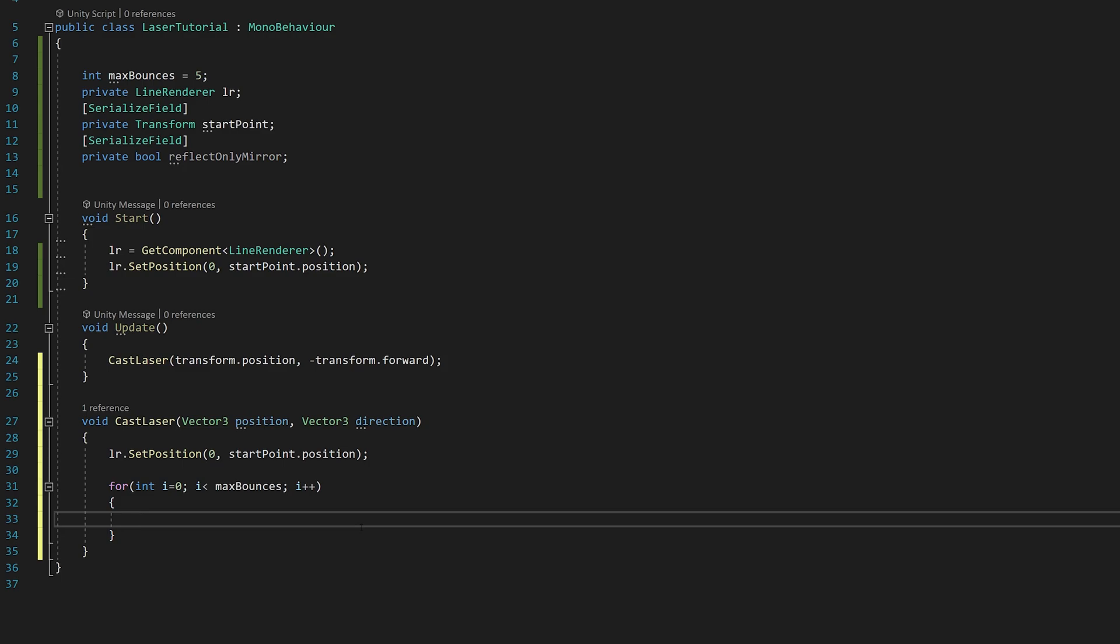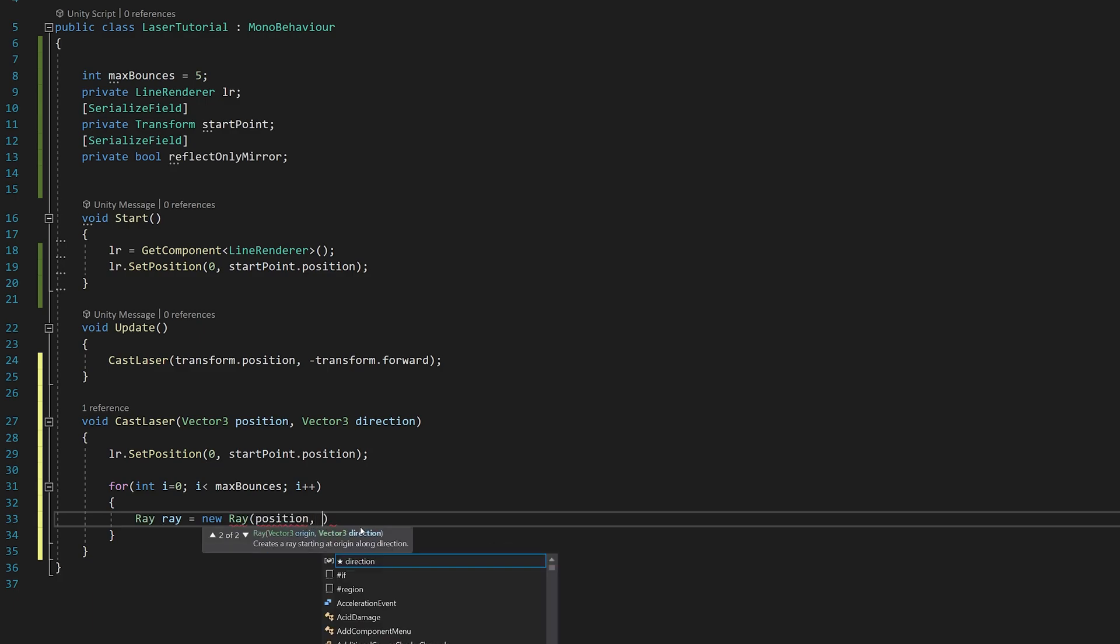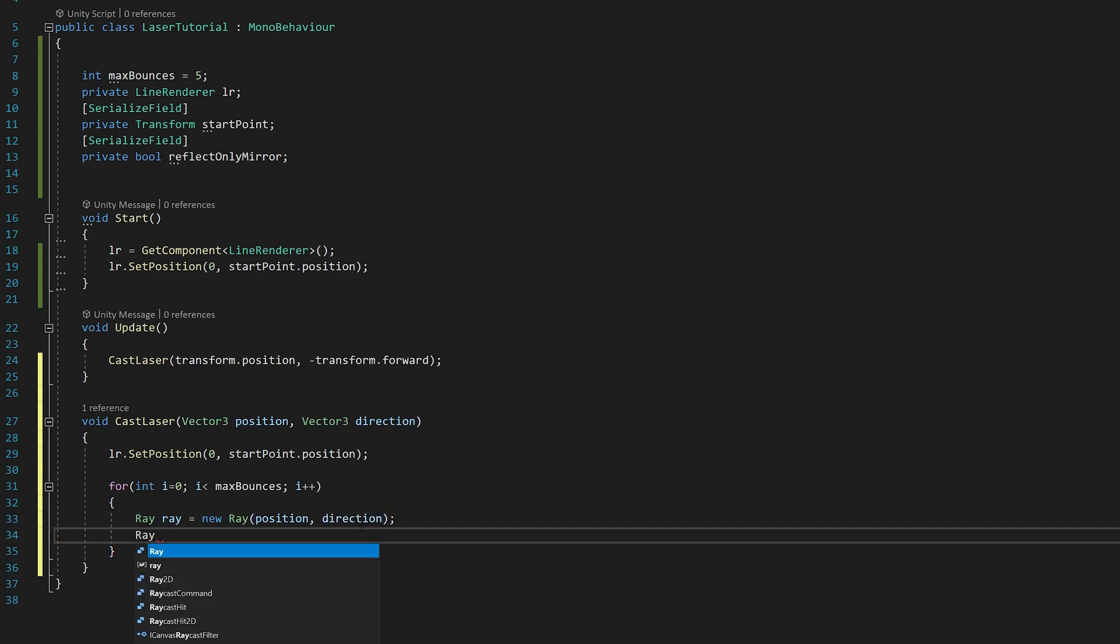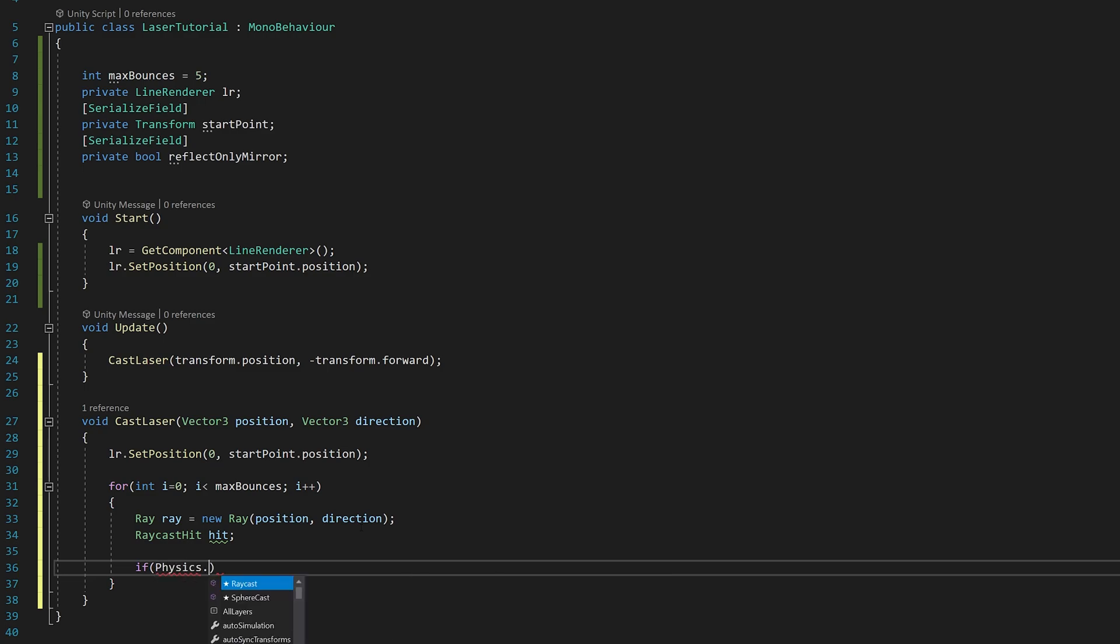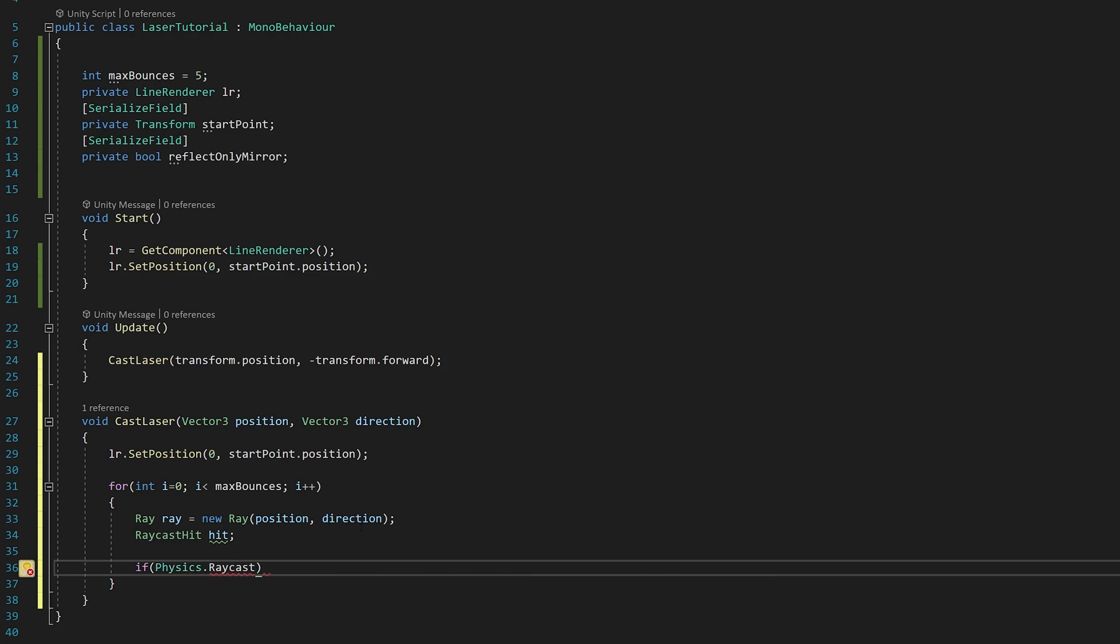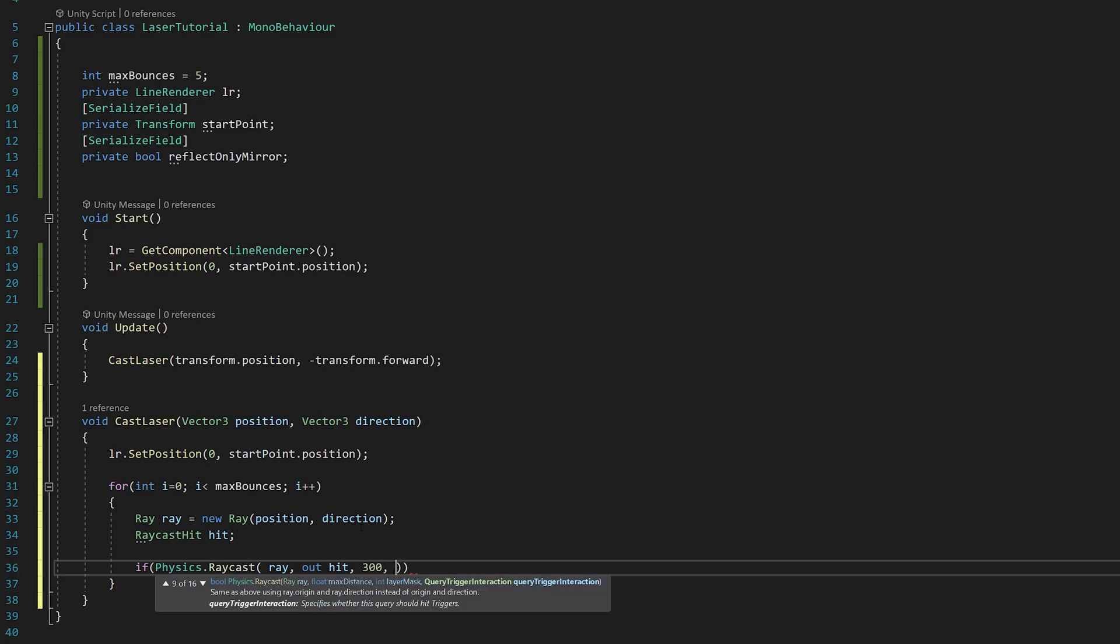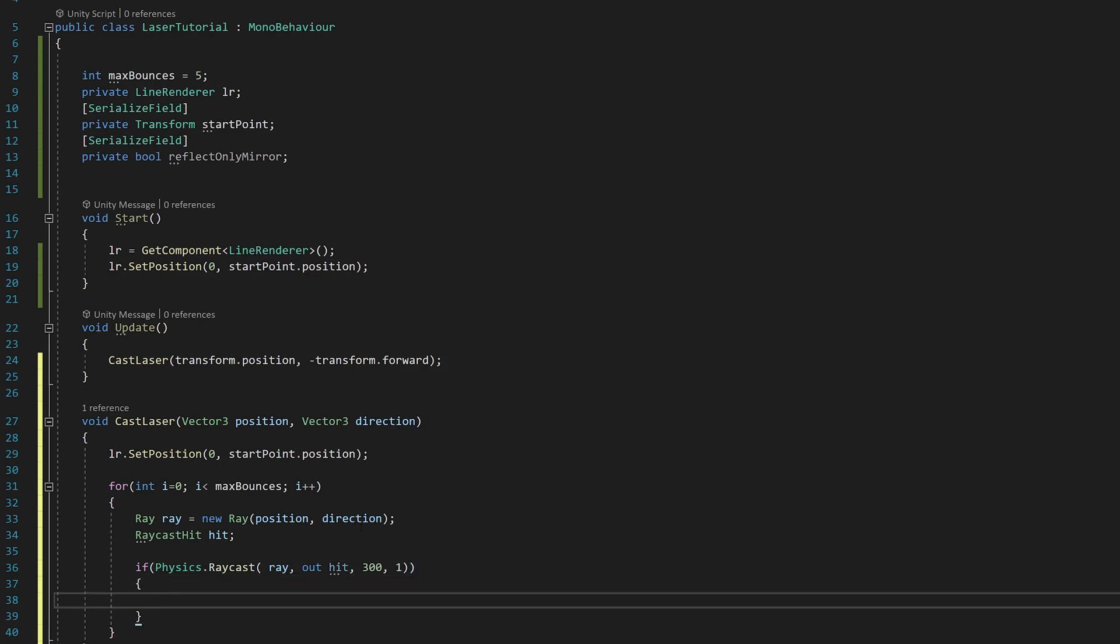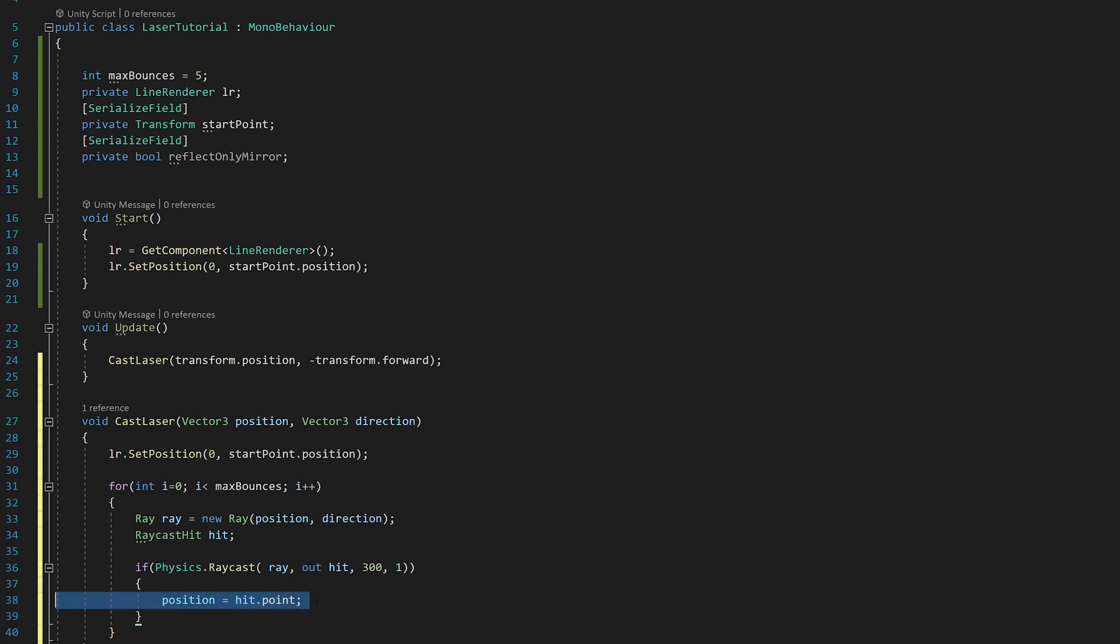Now here let's create a raycast that shoots a ray in our position and in our direction. Now we need to check what it hits. If physics.raycast our ray out hit - here is the max distance the object should be, I'll say 300, you can change this up to your needs. Now our position equals hit.point, so the next position of the laser will be the hit point.